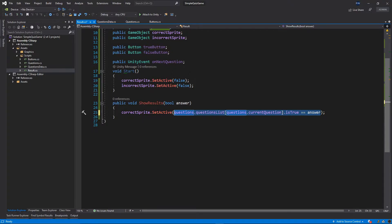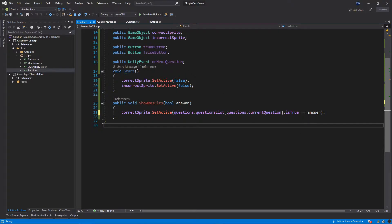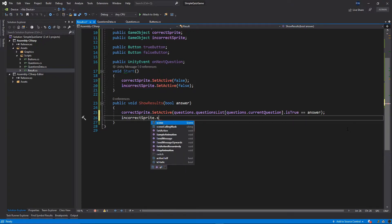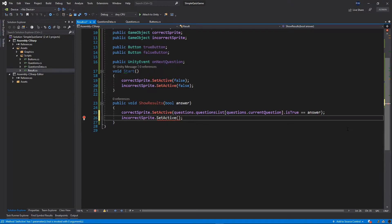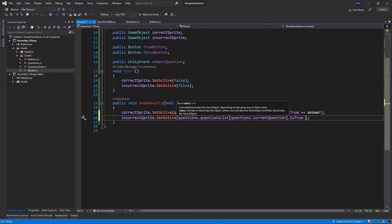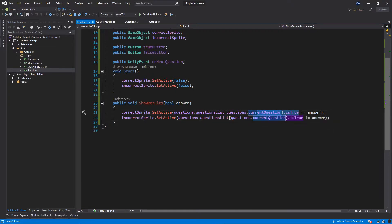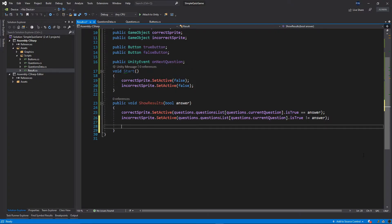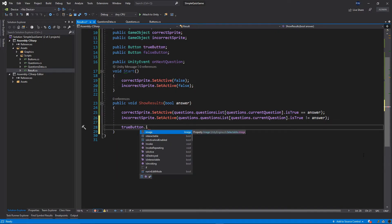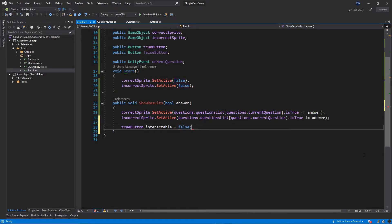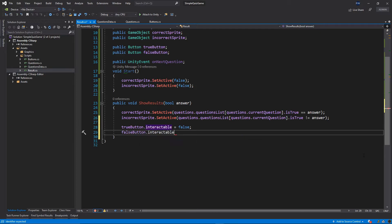This is the same as an if statement — if this condition is true we want to activate the correct sprite, and if it's false we want to activate the incorrect sprite. So let's put incorrectSprite.SetActive, and check questions.questionList at currentQuestion.isTrue not equal to answer — make sure you put the exclamation mark and equal sign. Then trueButton.interactable is equal to false, and falseButton.interactable is equal to false.